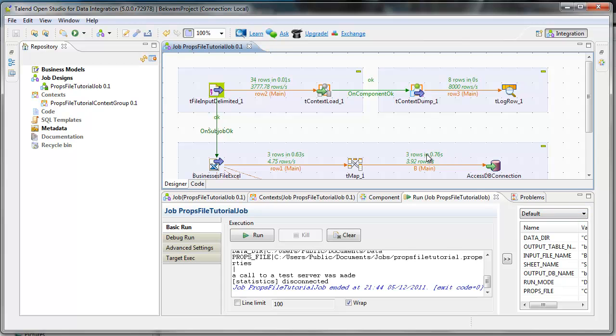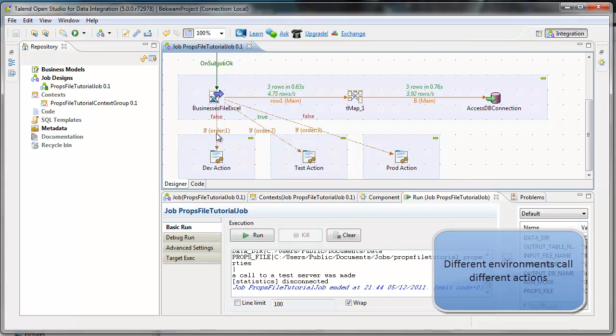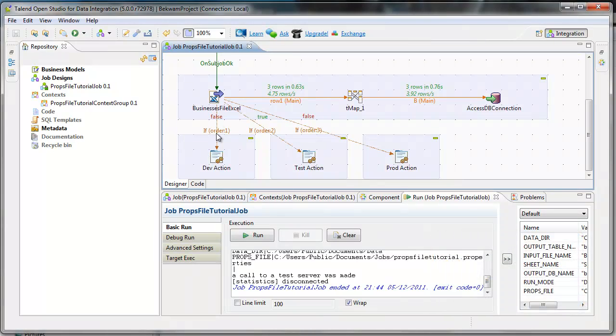Now another thing I like to do with the jobs is to sometimes call different actions depending on which environment I'm in. Say for example, you're in development and you've got a lot of file handling loops and error codes to check for.